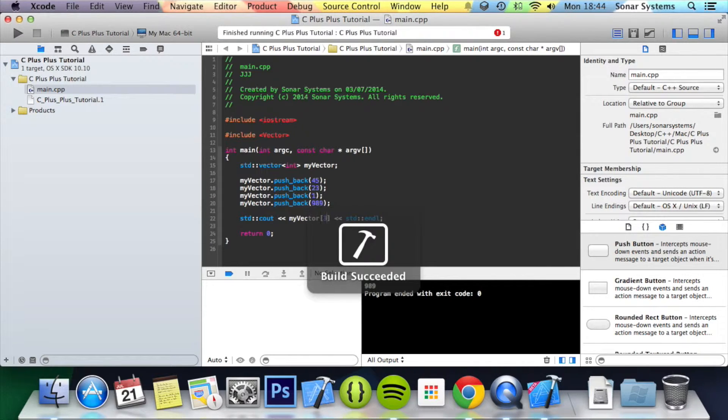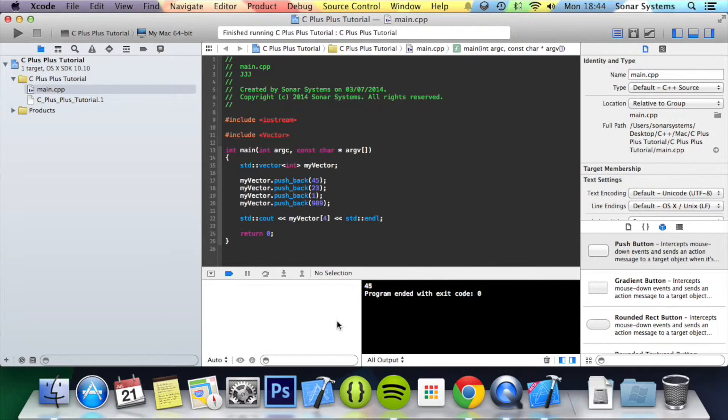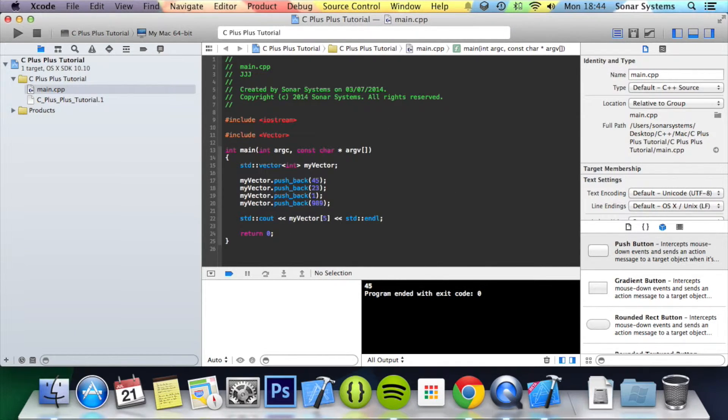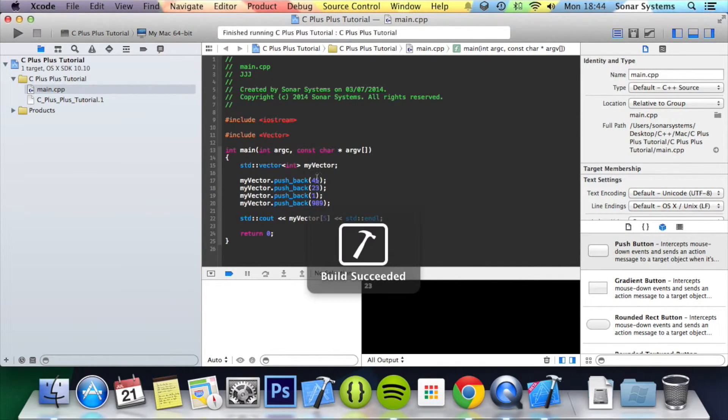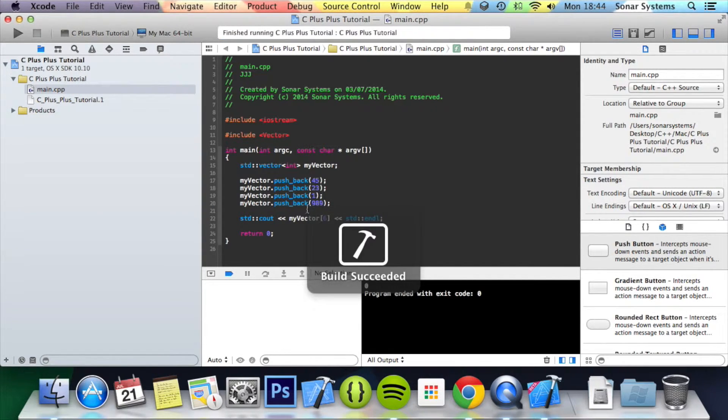If we were to try and put 4 you won't crash. What will happen is you'll print out 45, basically loops back around. So if we were to put 5 you'll loop back around go to 23. Put 6, loop back around go to 1.